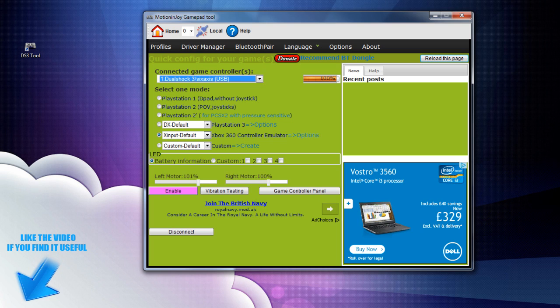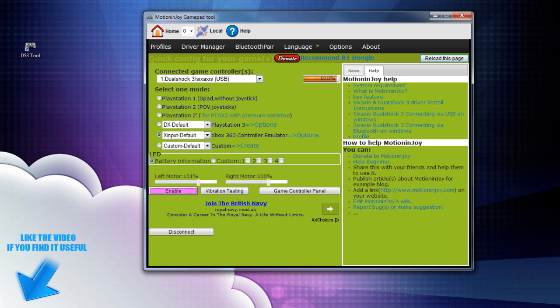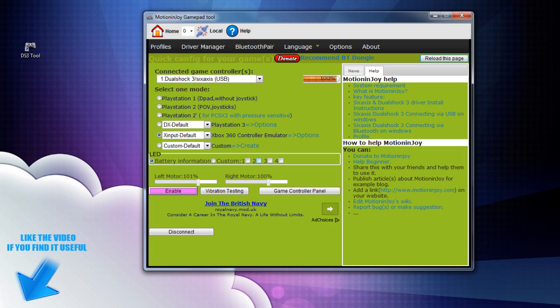Once you've got it you want to click enable which will enable the controller and I think you need to leave this open when you're running games so it actually picks it up. Then obviously you can display your battery LEDs which will show all of them which obviously you'll know it's working and then you've got custom LEDs if you just want to change that about.